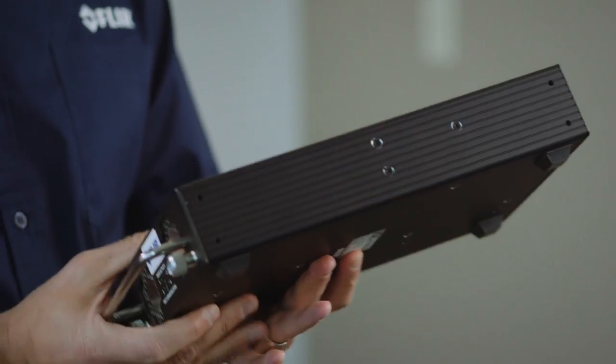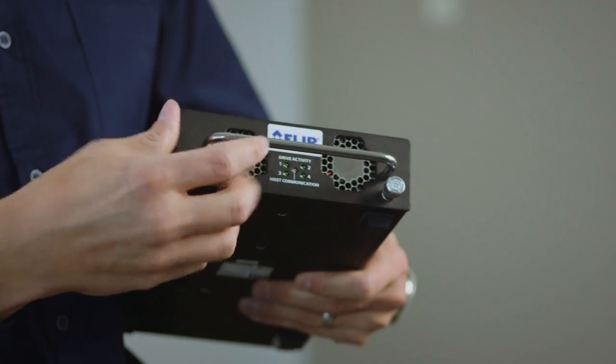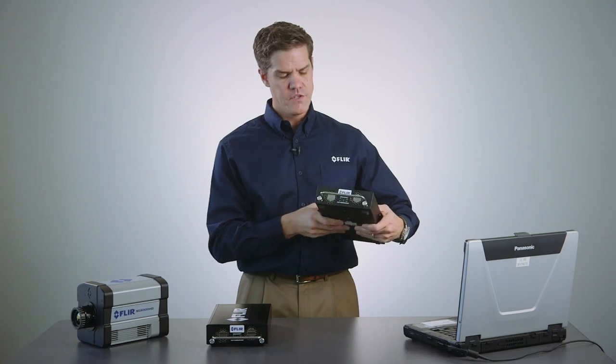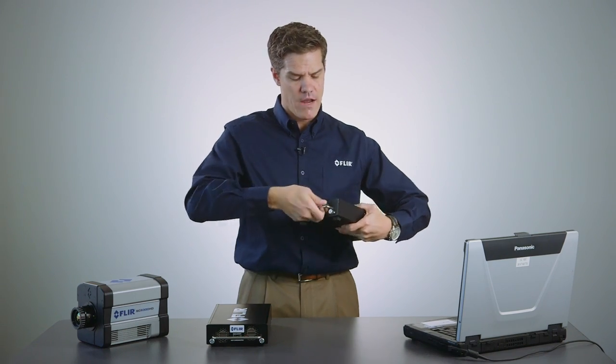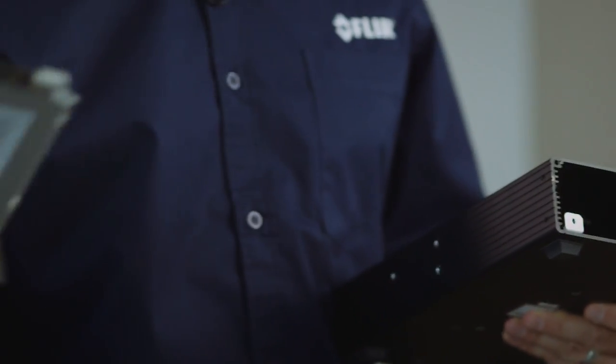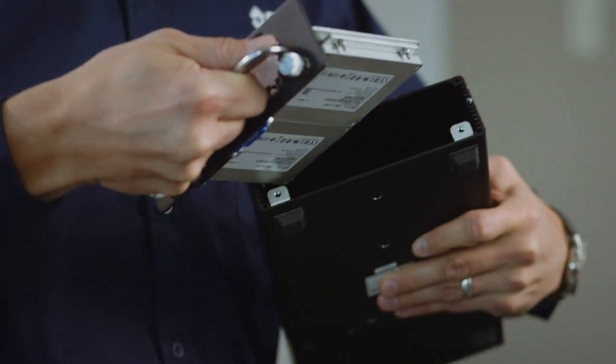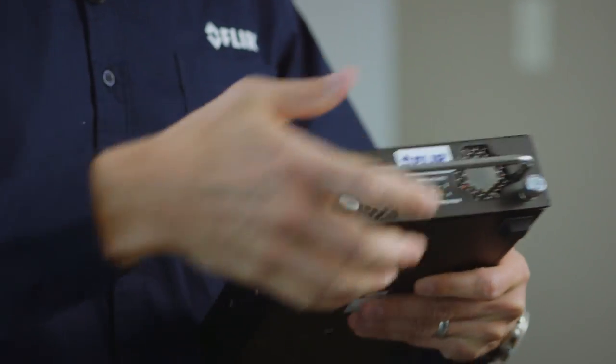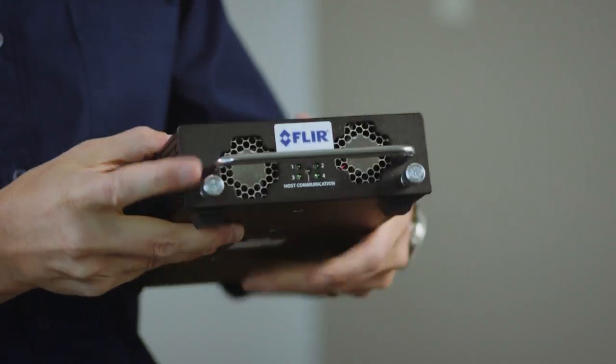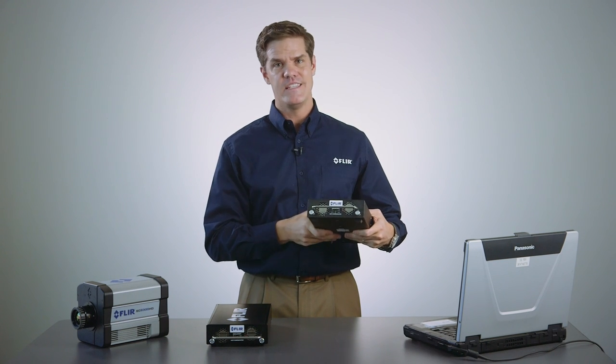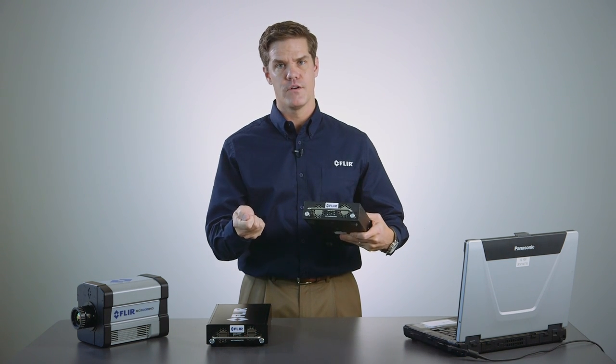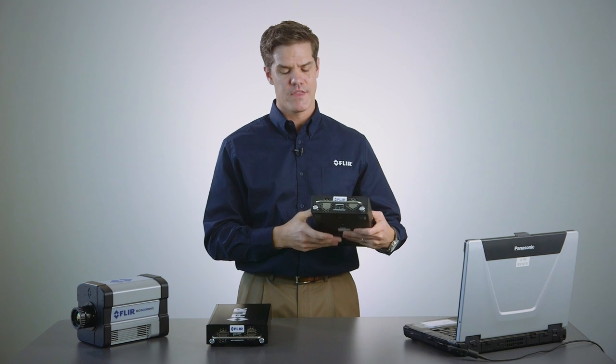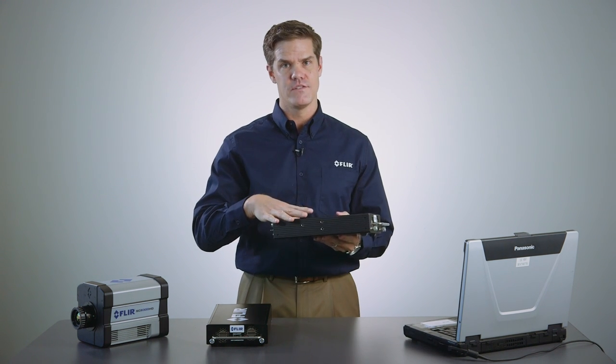Another nice feature about high speed data recorder is that you can remove the drive shuttles. This is great if you're doing multiple tests. You can record, fill up the drives, pop out the shuttle, take this to data reduction, take your fresh shuttle, plug it in, and you're off and ready to go again for another recording.